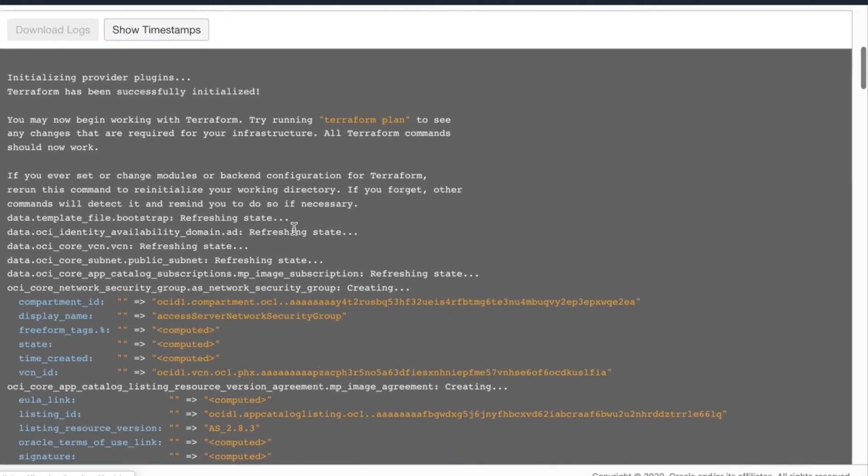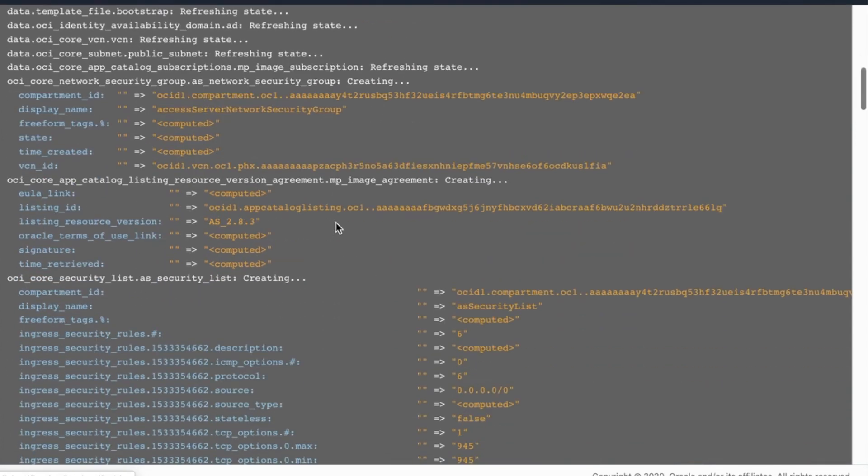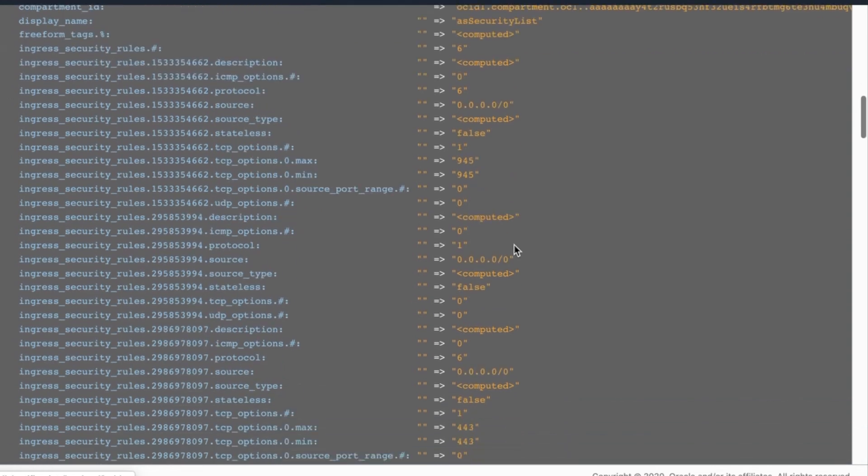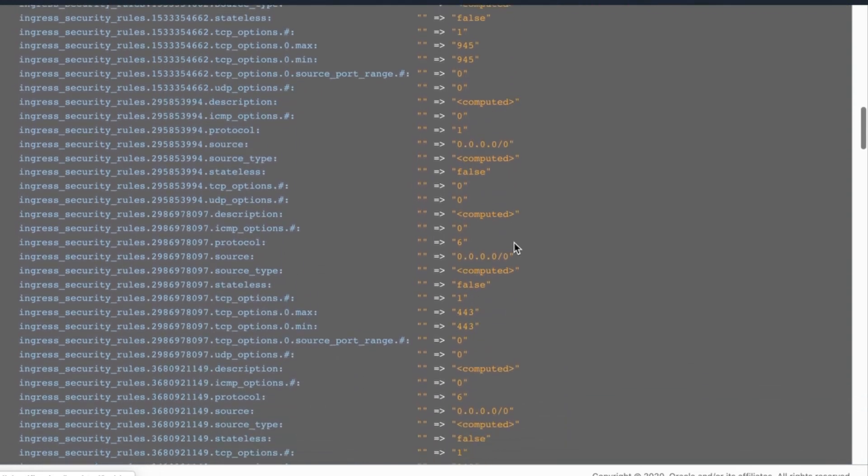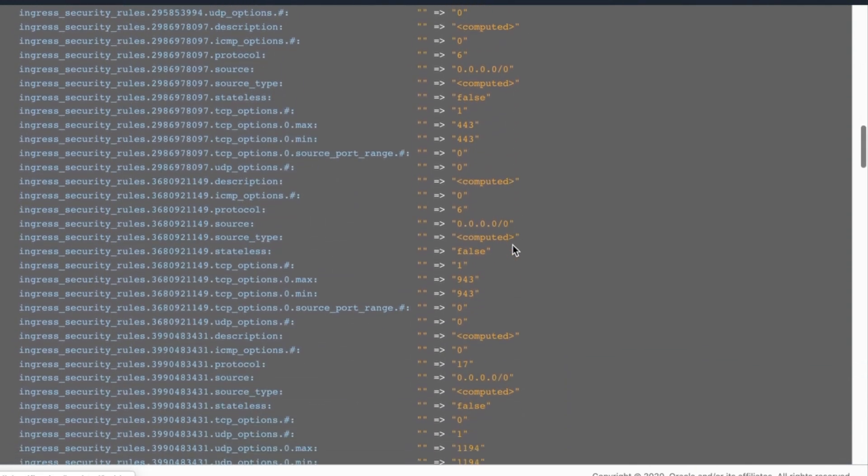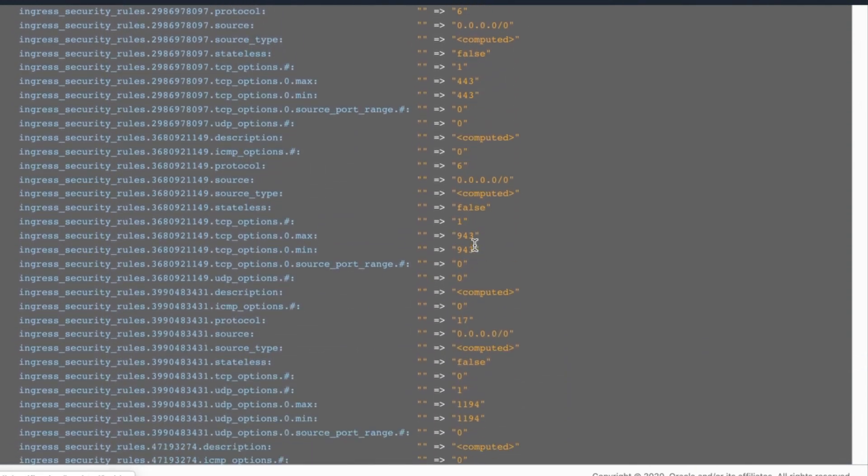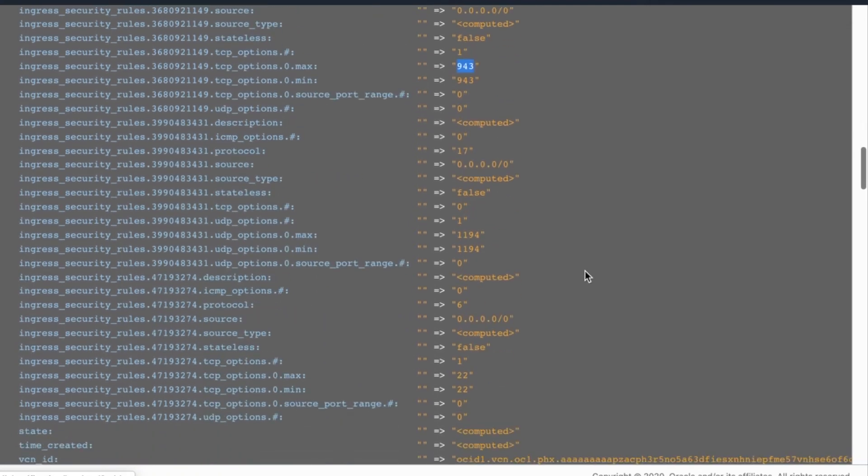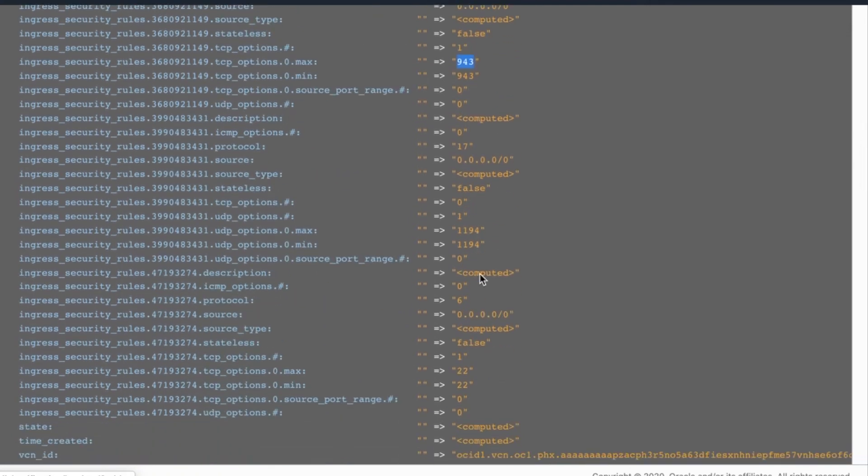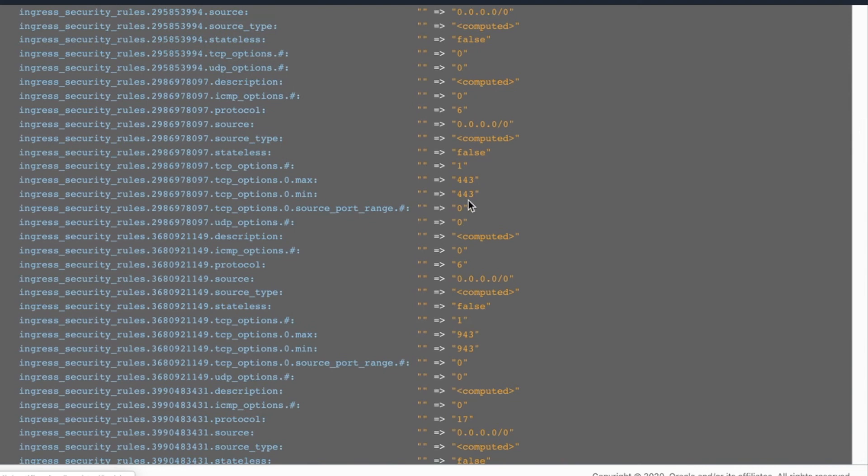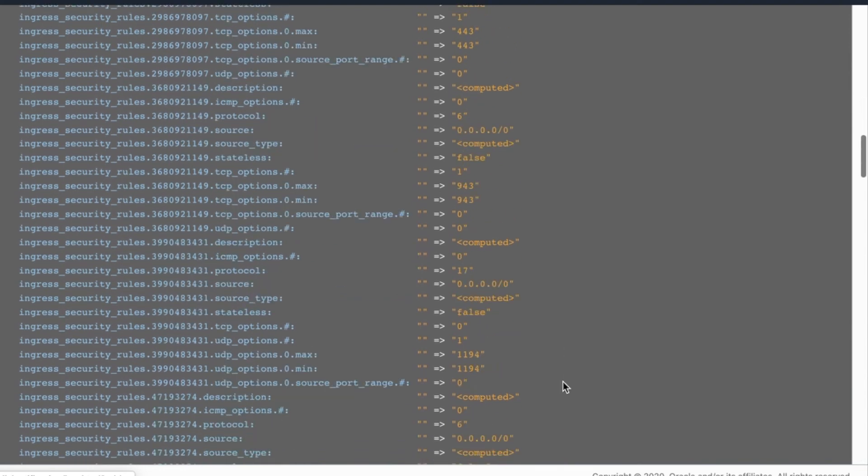Take a quick look at the logs here. Shows that Terraform is initializing this. And then it creates our default security groups for you, which include allowing 1194 on UDP, the web services on port 943 and port 443. There it is.